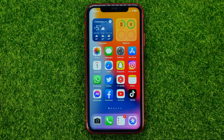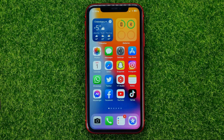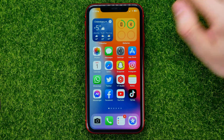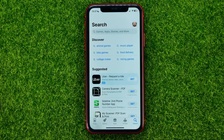In this video I'm going to show you how you can easily update your WhatsApp app. Be sure to watch the video to the very end so you don't make any mistakes, and do not forget to like this video and subscribe to my channel. So let's begin.